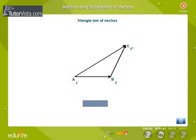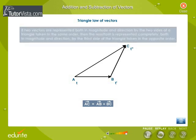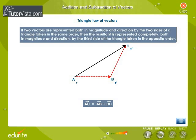Therefore, vector AC is equal to vector AB plus vector BC. This is known as the triangle law of vectors. That is, if two vectors are represented both in magnitude and direction by the two sides of a triangle taken in the same order, then the resultant is represented completely both in magnitude and direction by the third side of the triangle taken in the opposite order. This law is used for the addition of two vectors.